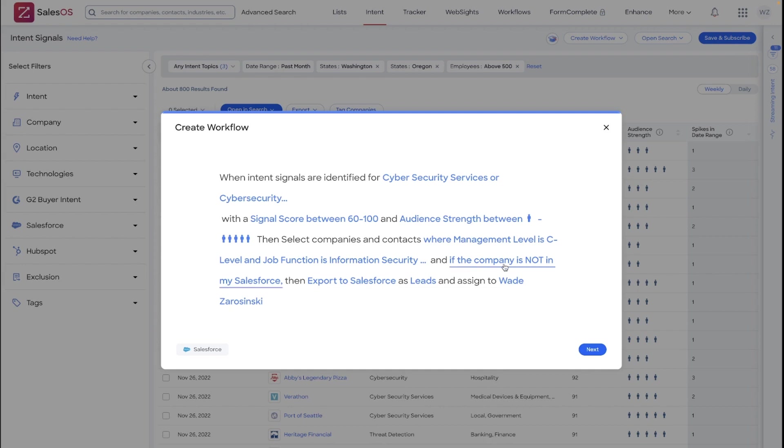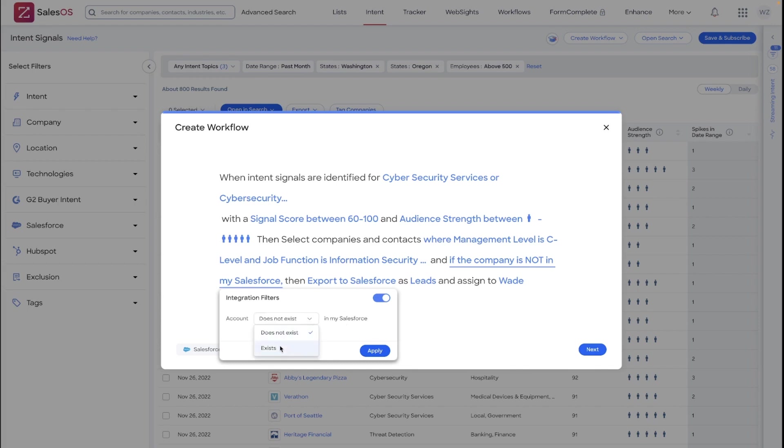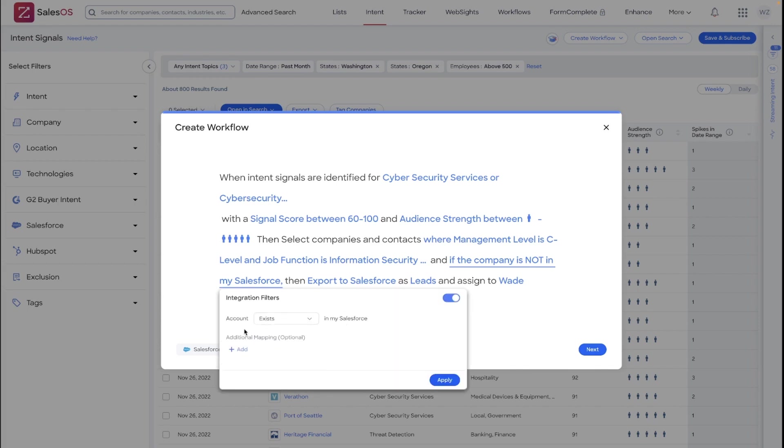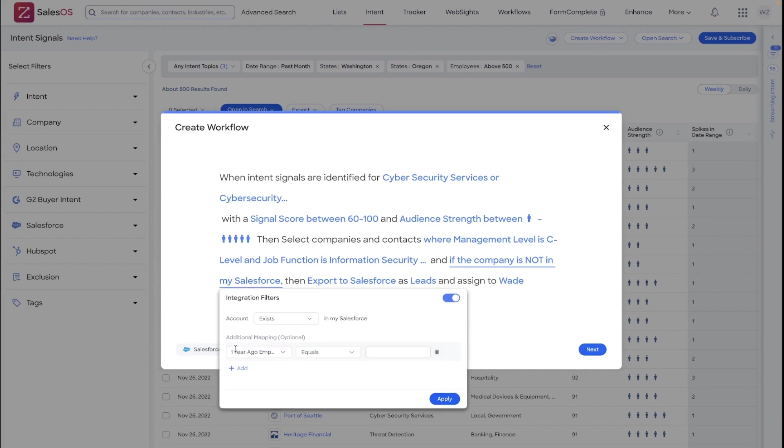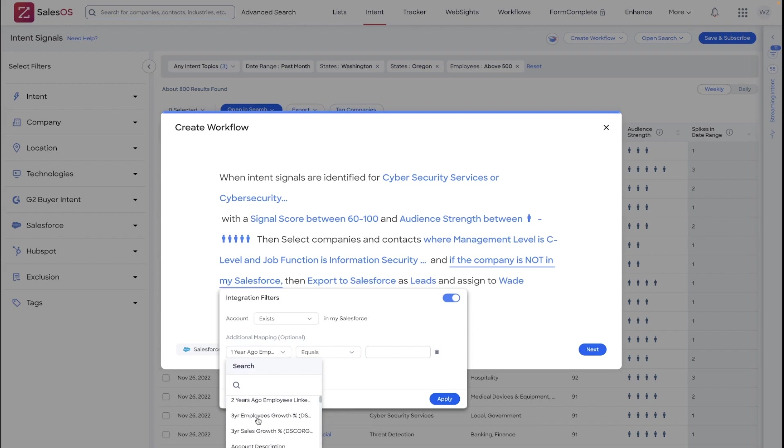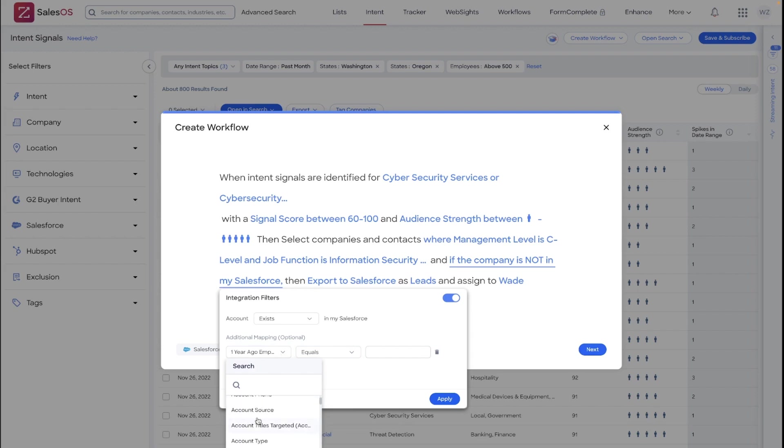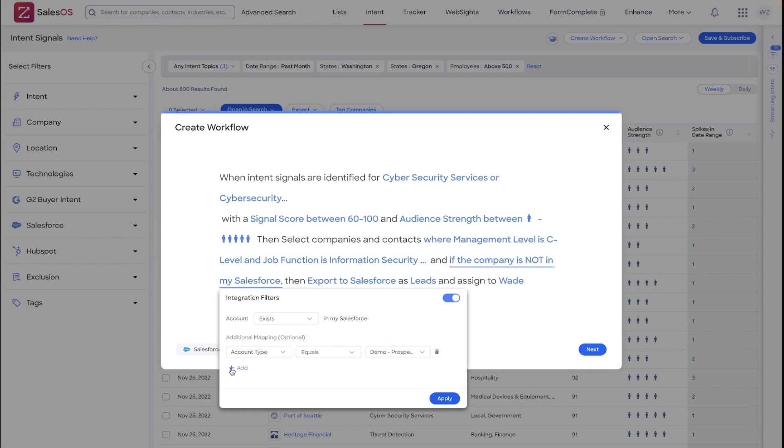Now, I will point out in the Salesforce filters that you can toggle this to go at net new targets that do not exist in your CRM, or to automatically export contacts around accounts that are in your Salesforce environment. There are a lot of additional mapping options that you'll find here to create customized workflows around specific account types or other parameters in your Salesforce. You can add multiple Salesforce filters here to really make this customized to the level you need.